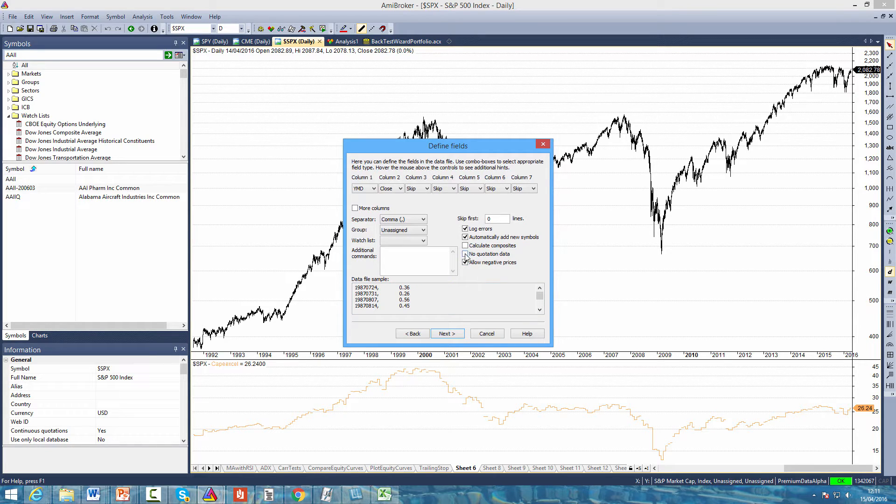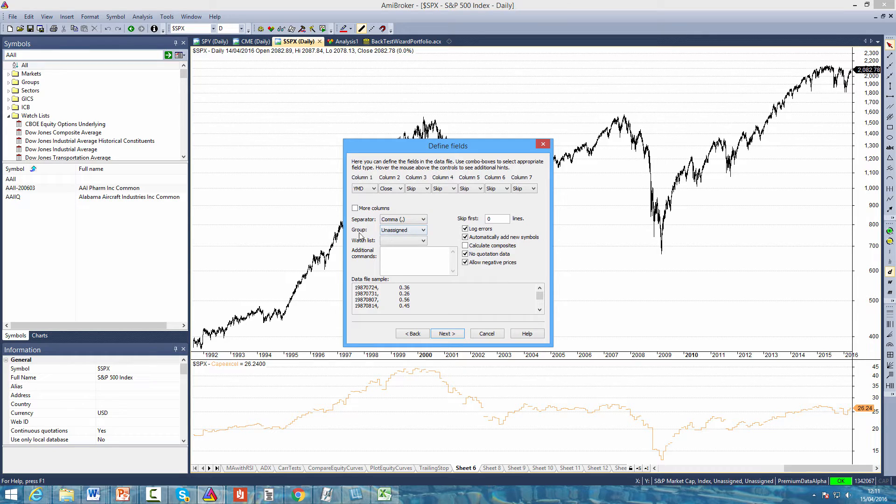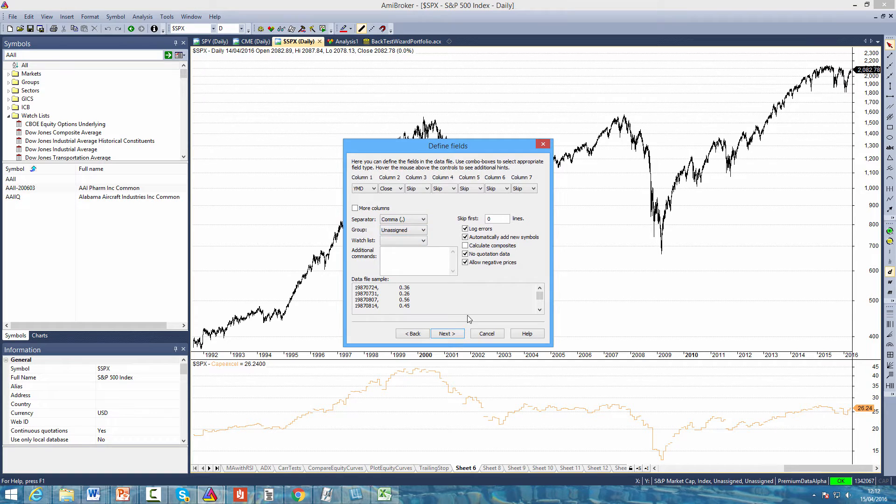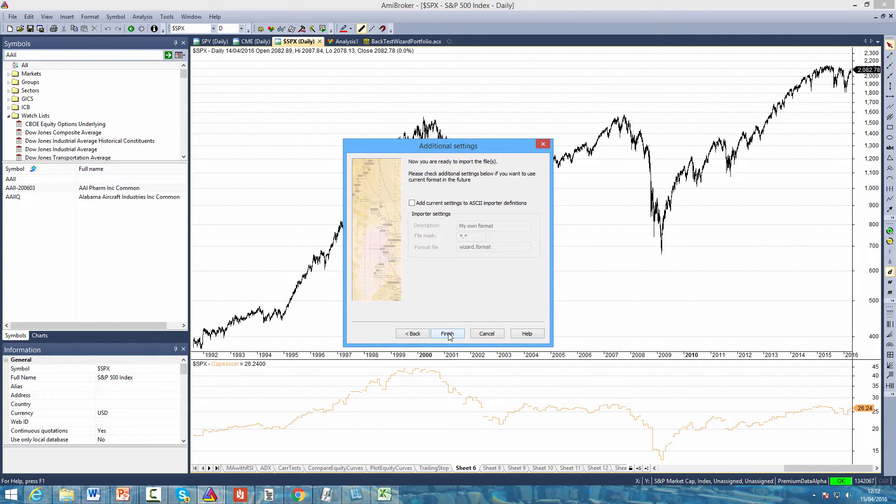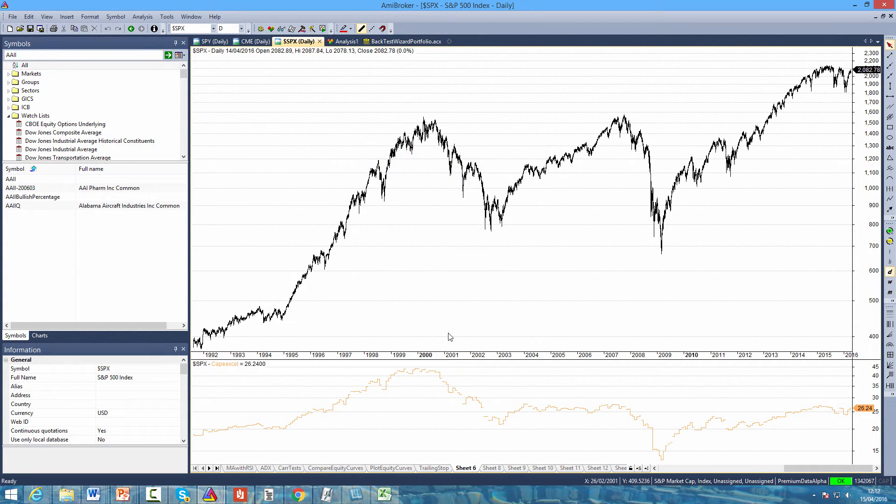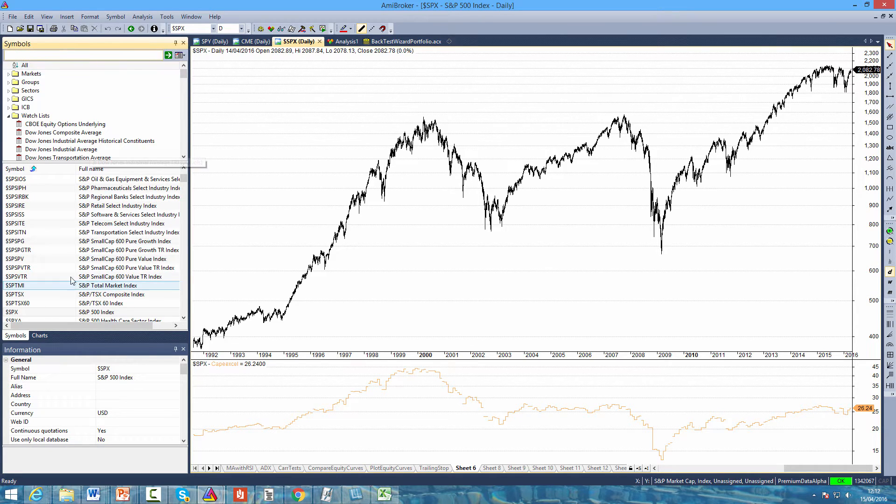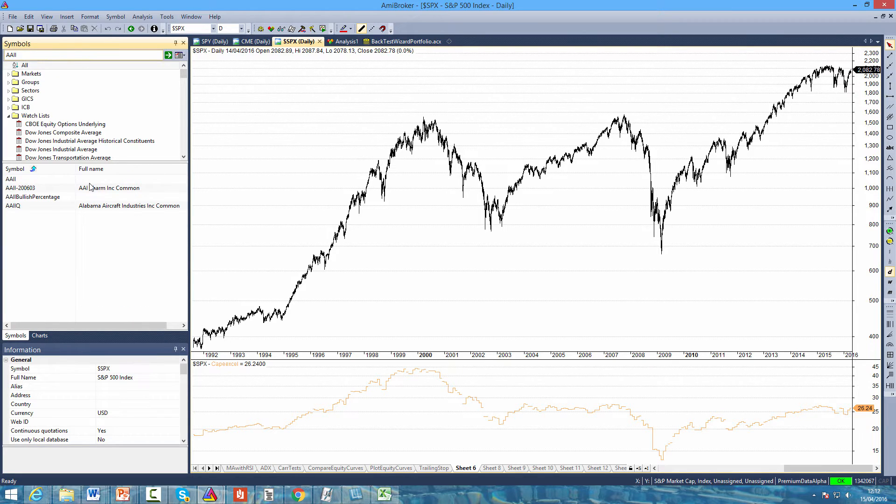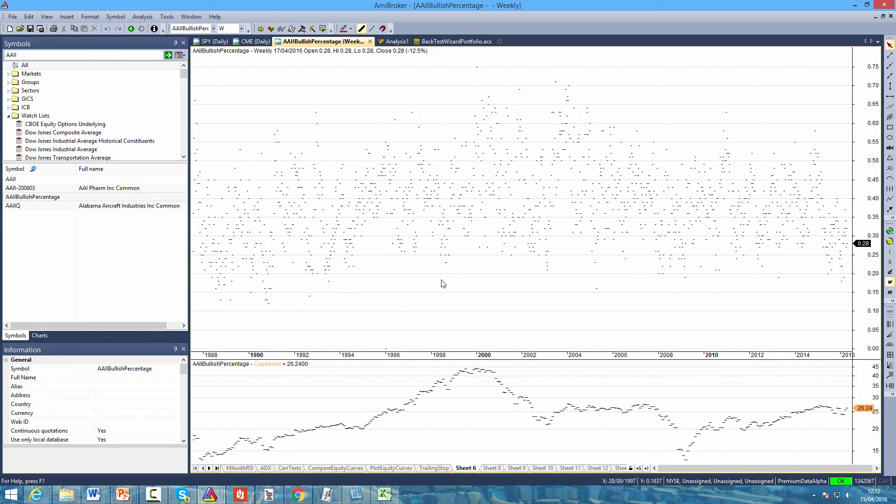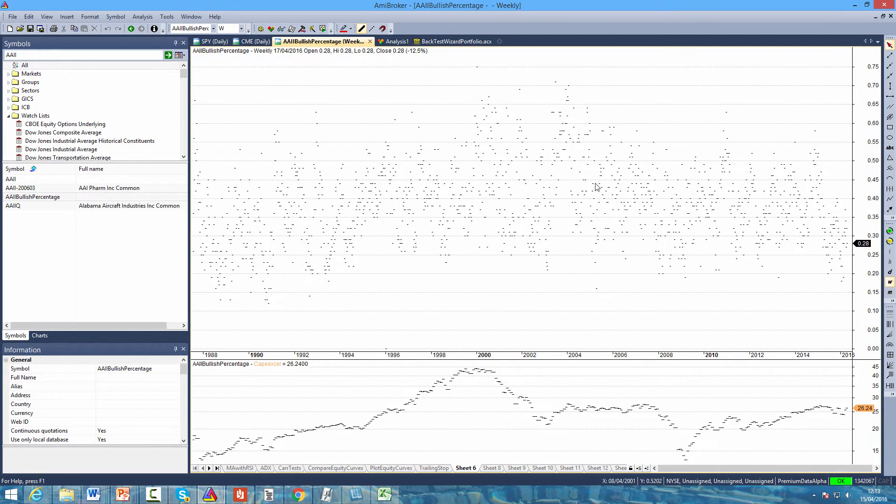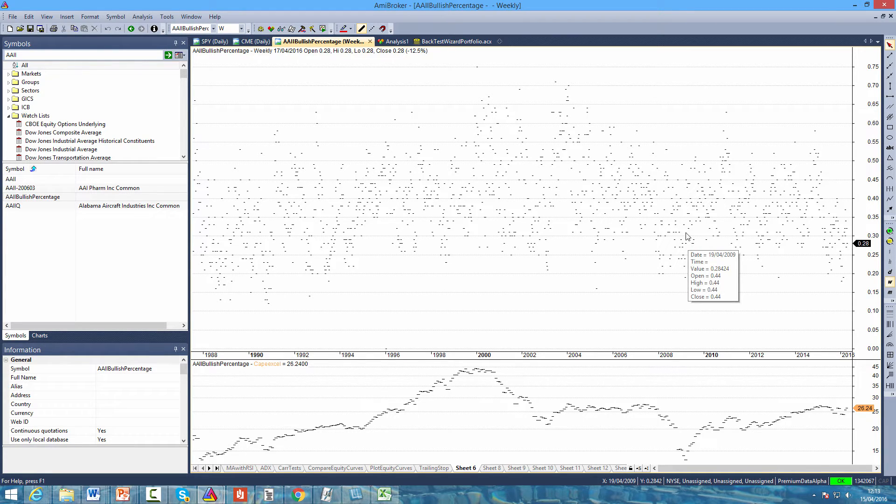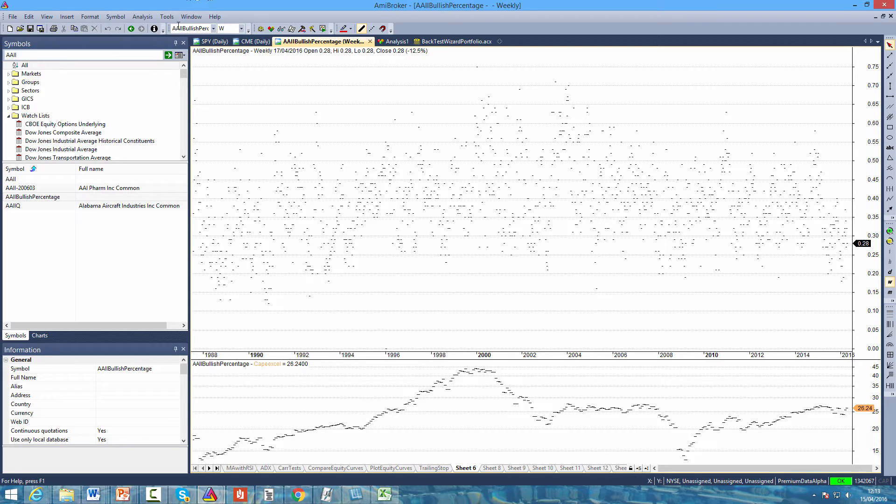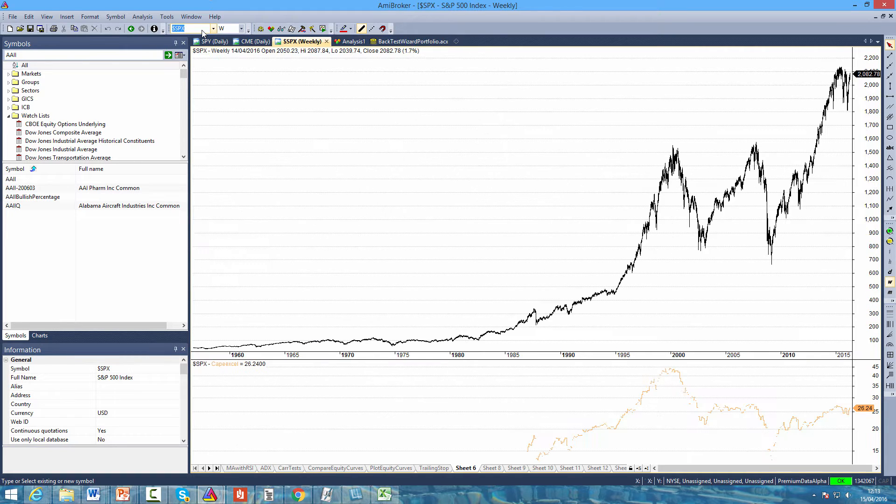Click on next, click finish, and to find the data come to the symbols in AMI Broker, click on all, and remember we called that AAII bullish percentage so there it is. There you can see the sentiment survey results - this is the percentage of investors who are bullish about the market during the week that the survey was conducted. To transform this into an indicator, let's first open up a chart of the market. Let's look at the SPX index.